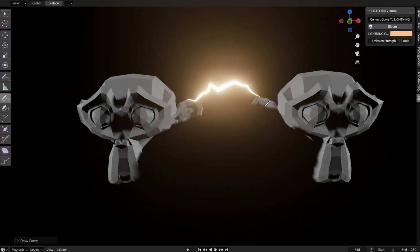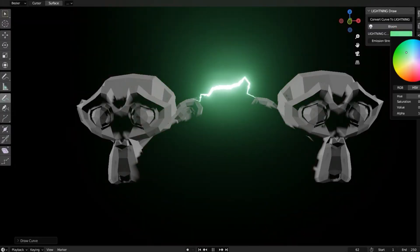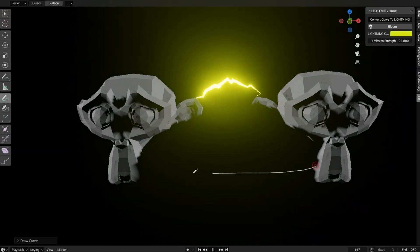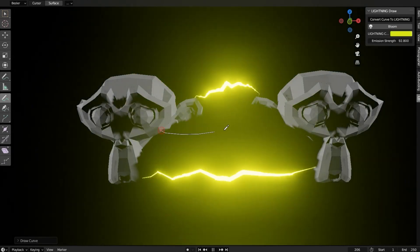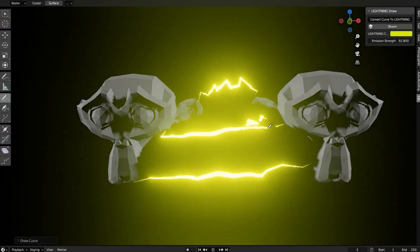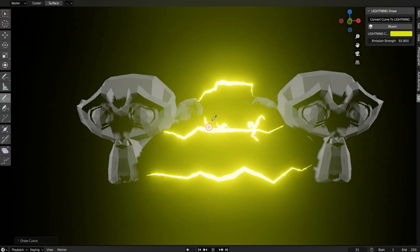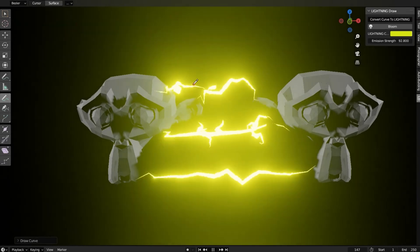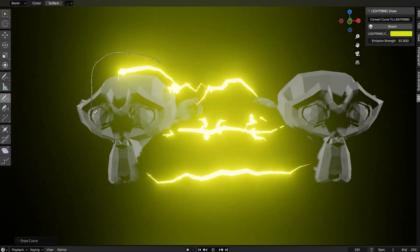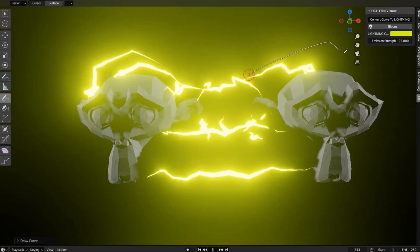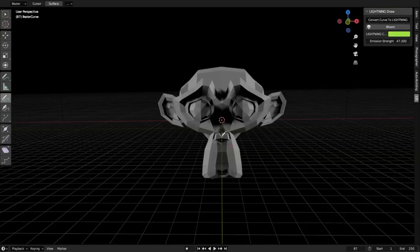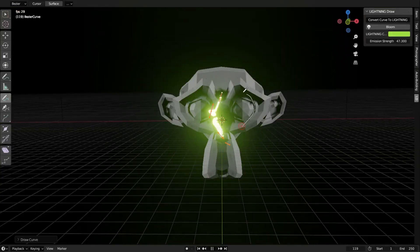Lightning Draw Add-On. Imagine being able to create stunning, photorealistic lightning effects in Blender with just a few clicks. Sounds like magic, right? Well, it's all possible thanks to the Lightning Draw Free Blender Add-On.